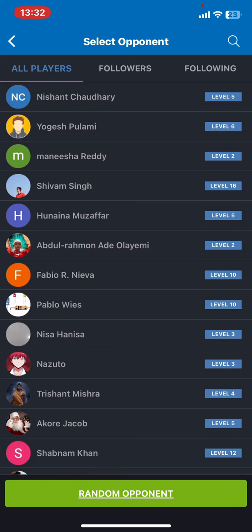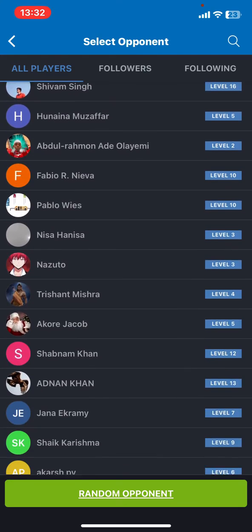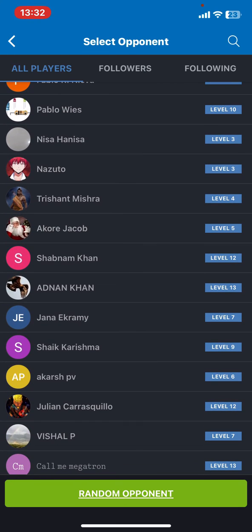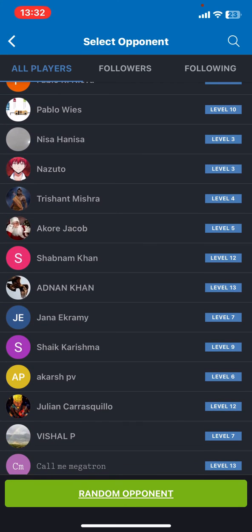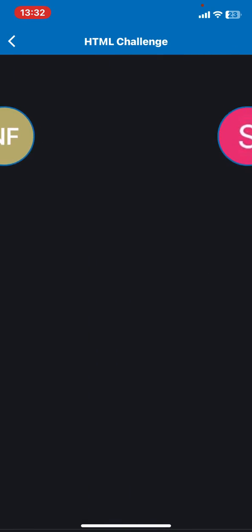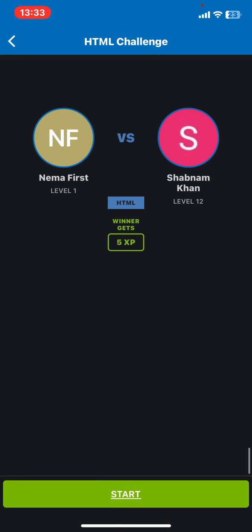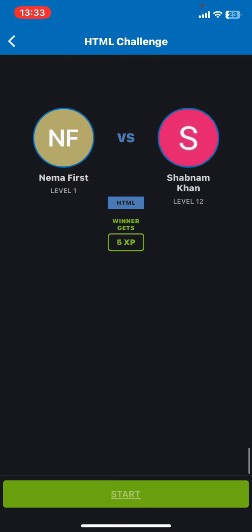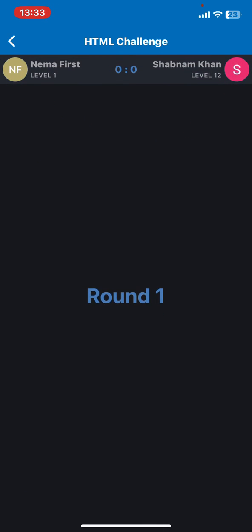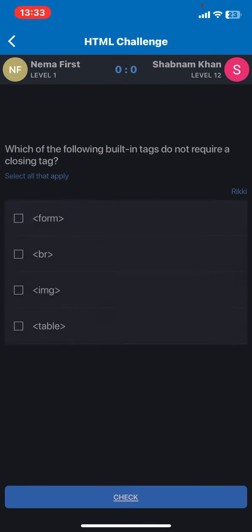and then choose a random opponent from the community and just click on the start button.